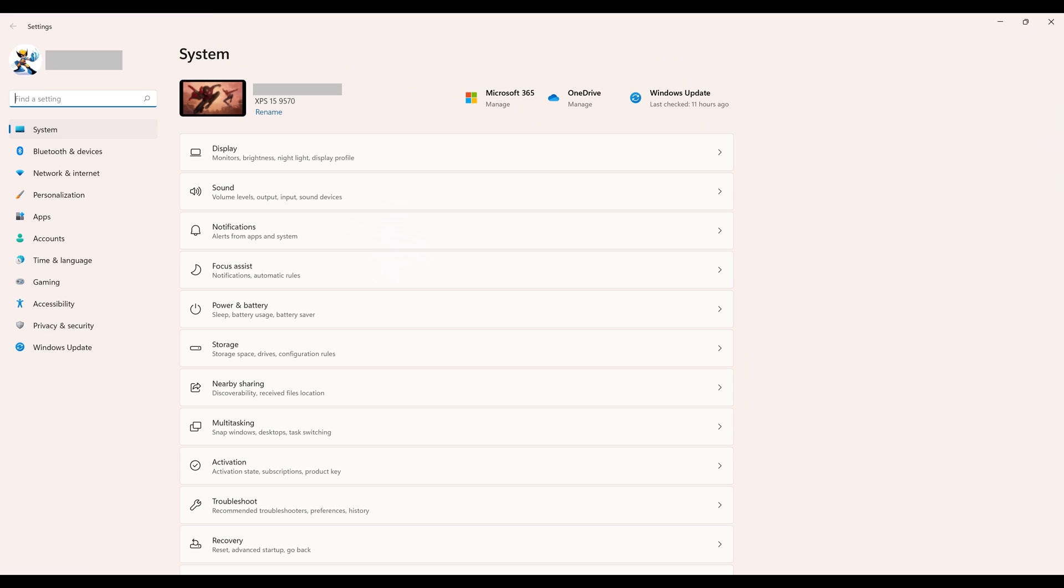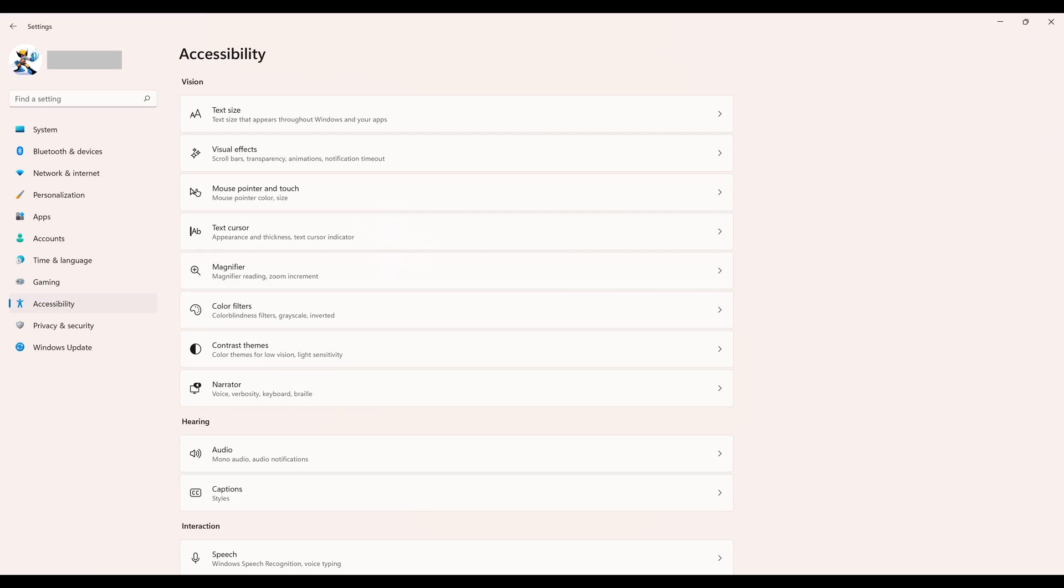Step 2. Click Accessibility in the menu on the left side of the screen. Accessibility options are shown on the right side of the screen.